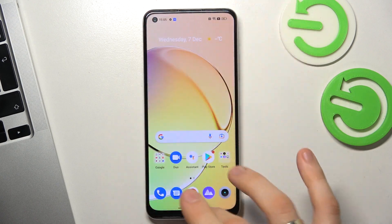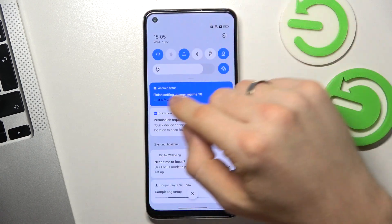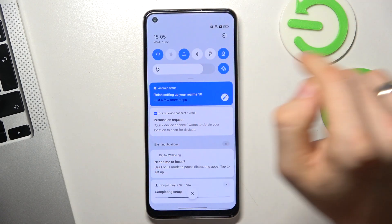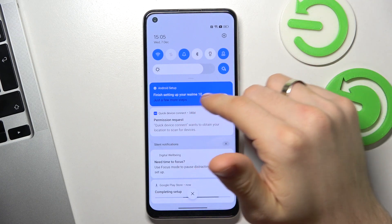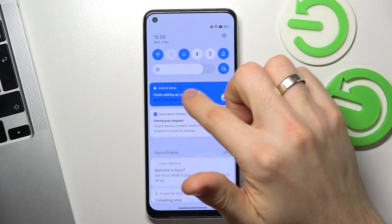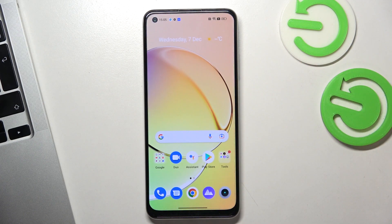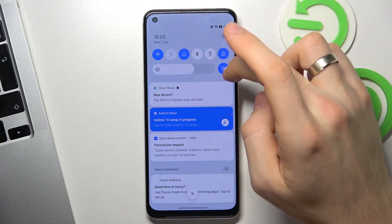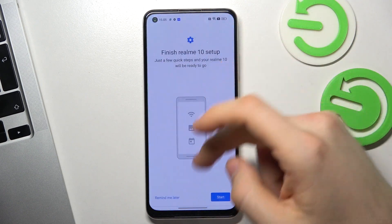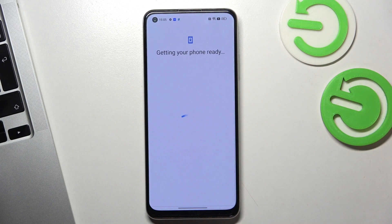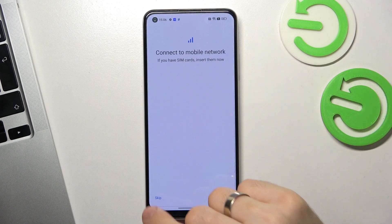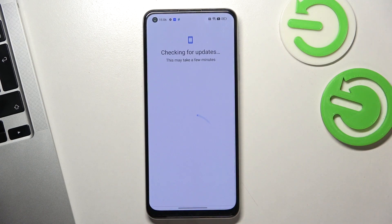Now open your control panel and here you will see this message: 'Android setup — finish setting up your Realme 10 device.' Click on this message, then click Start. Now you need to repeat some actions from the first setup. Click Skip.